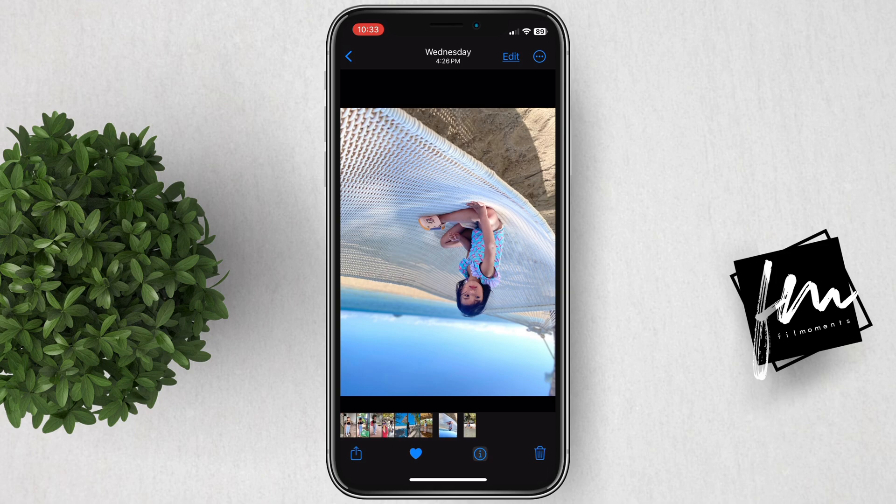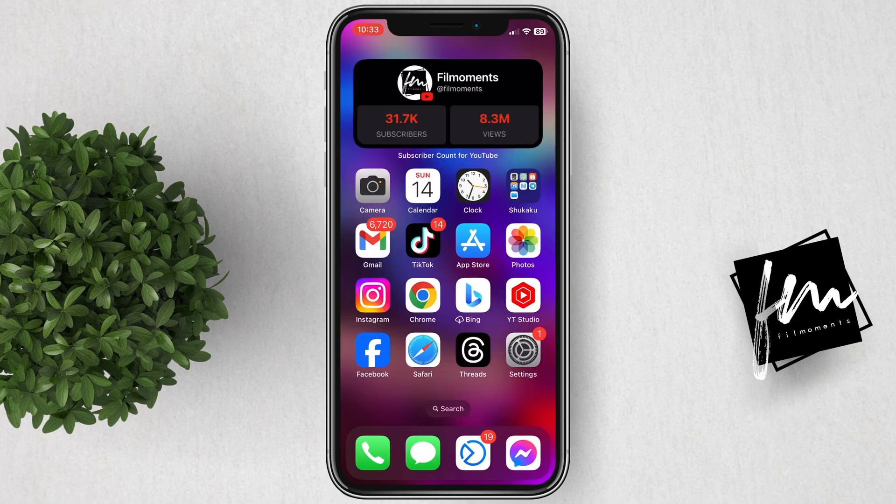That's it for this tutorial. For more how-to tutorials, subscribe or click on other videos to keep watching.